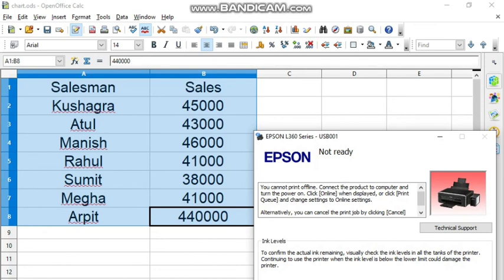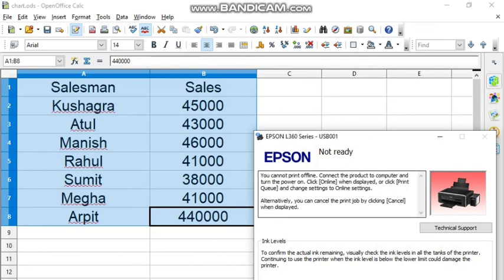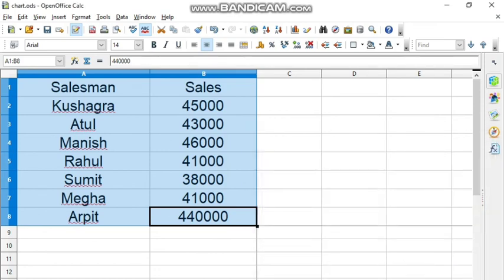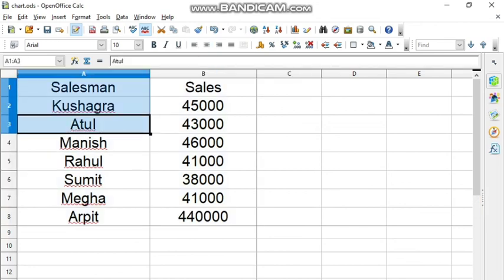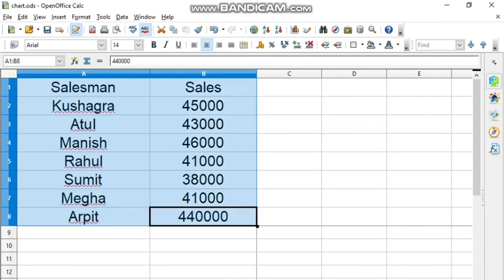This is how you can take the printout of the screen. Now practice all these things at home. There are many other options for formatting which I have told you. If you have any problem in any of the topic, text me.